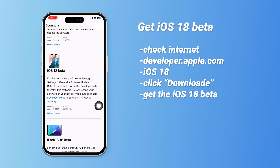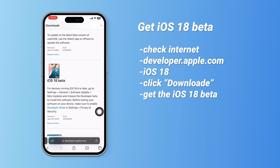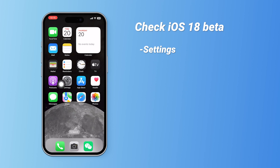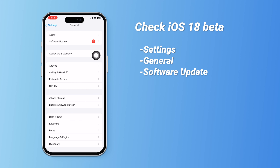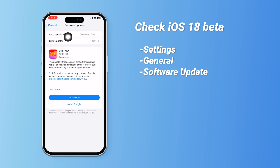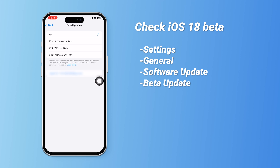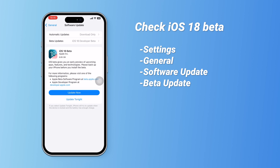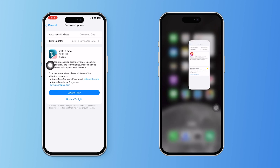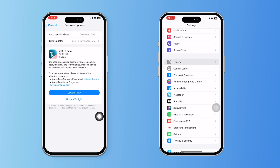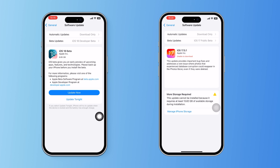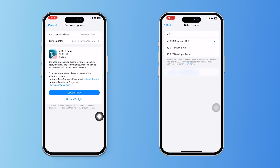Let's check if we got the iOS 18 beta or not. Go to Settings and go to General, then go to Software Updates. Turn on beta updates. Then you will see the beta version — here is your iOS 18 developer beta. If iOS 18 beta is not showing, close Settings in your background first and then open it to check for software updates again. The iOS 18 beta will be available.